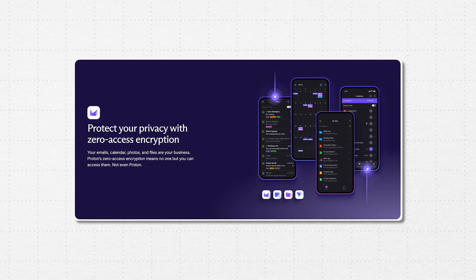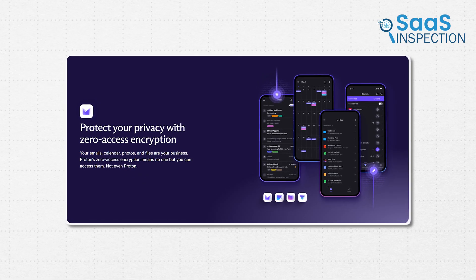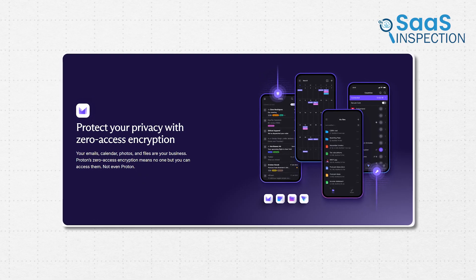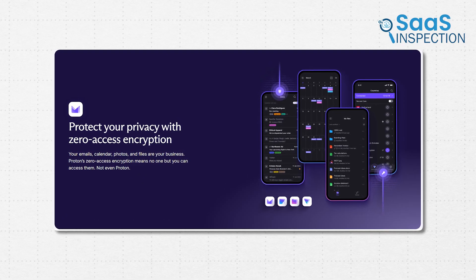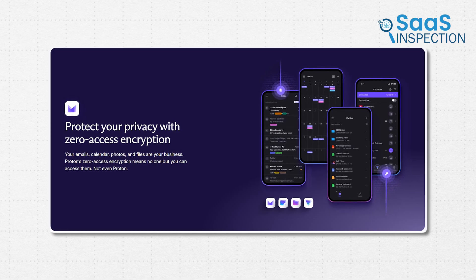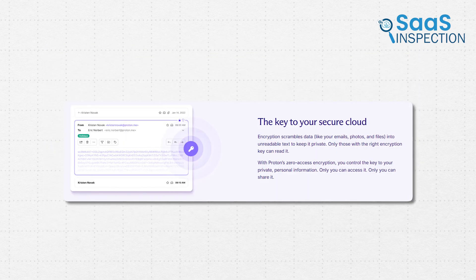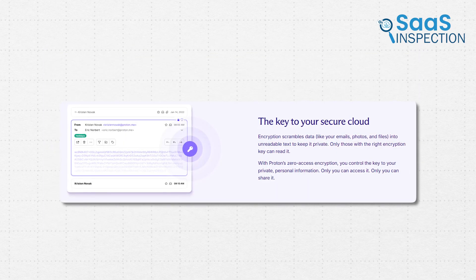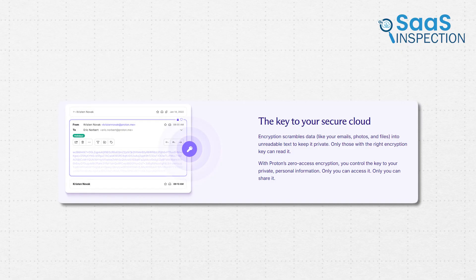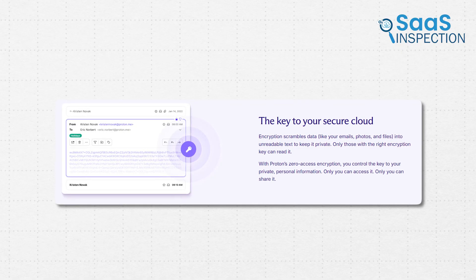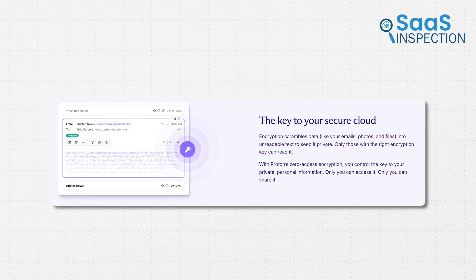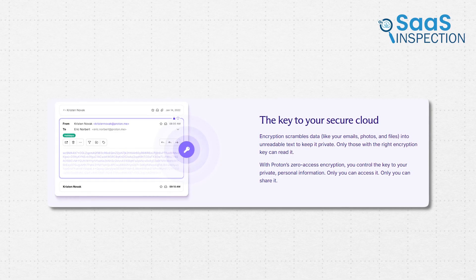Second is zero-access encryption. This means that all the emails stored in your inbox are encrypted with a key derived from your password. Only you hold this key, so Proton cannot access your stored mail. This is why, if you lose your password and your recovery methods, your data is gone forever.